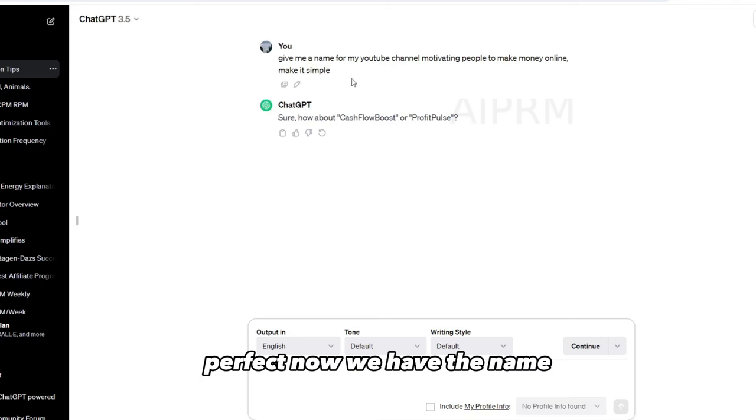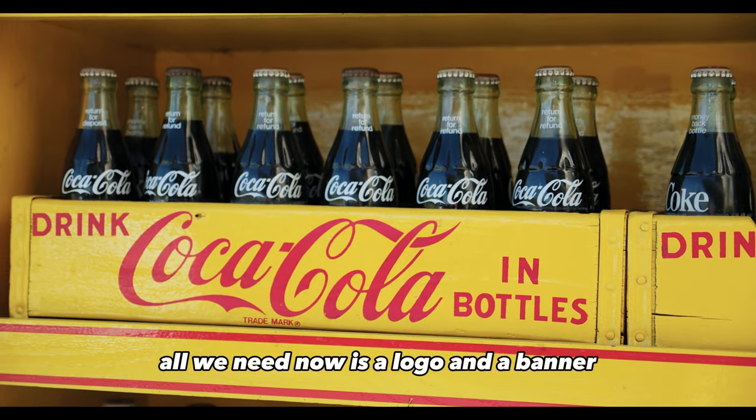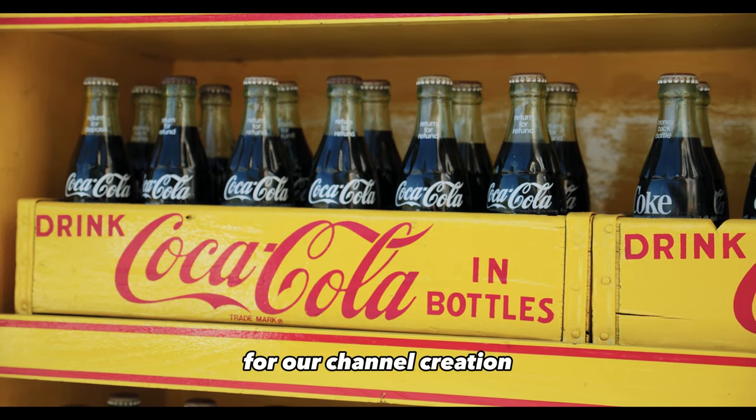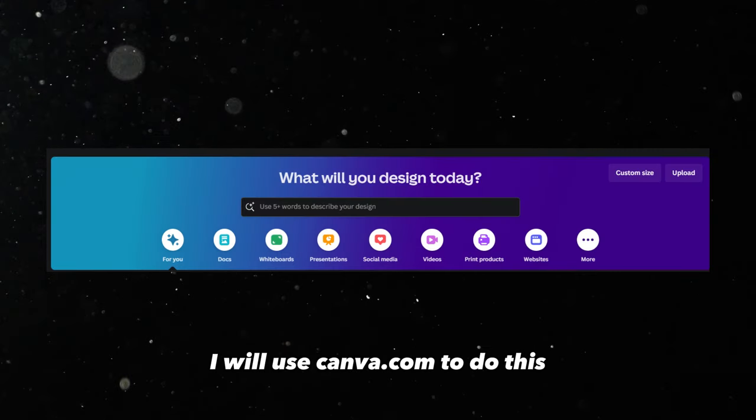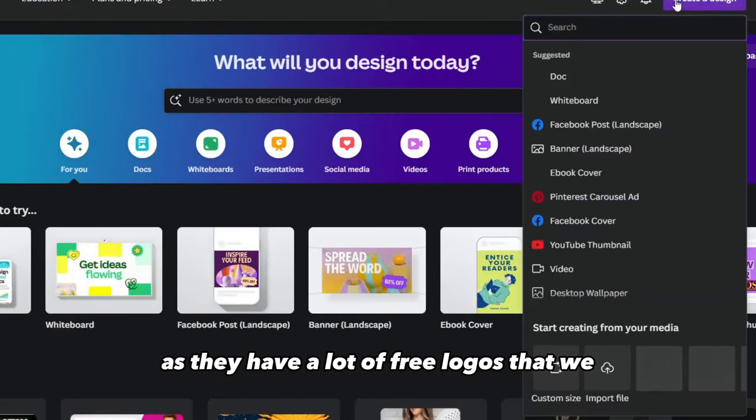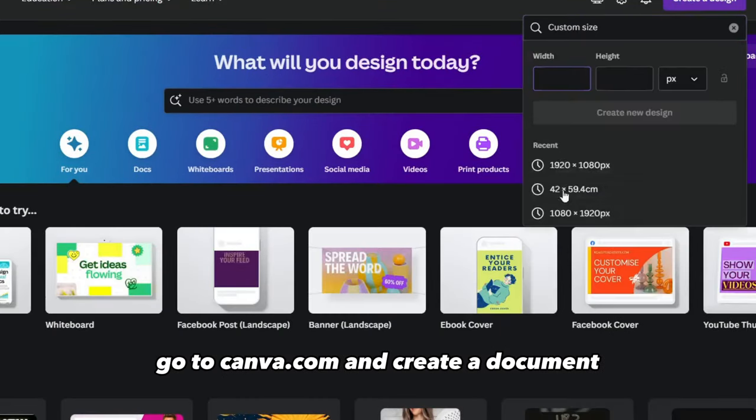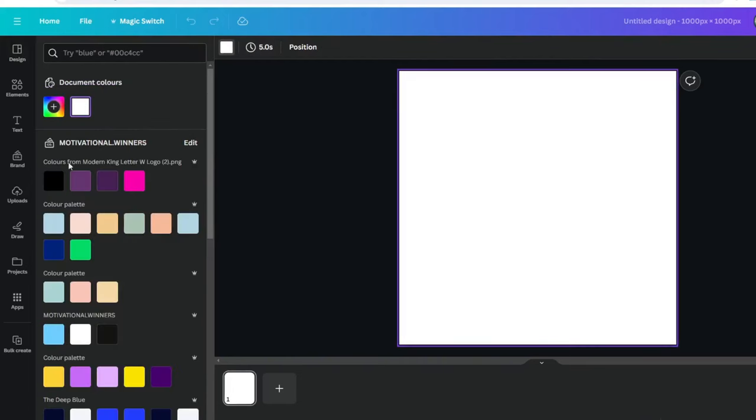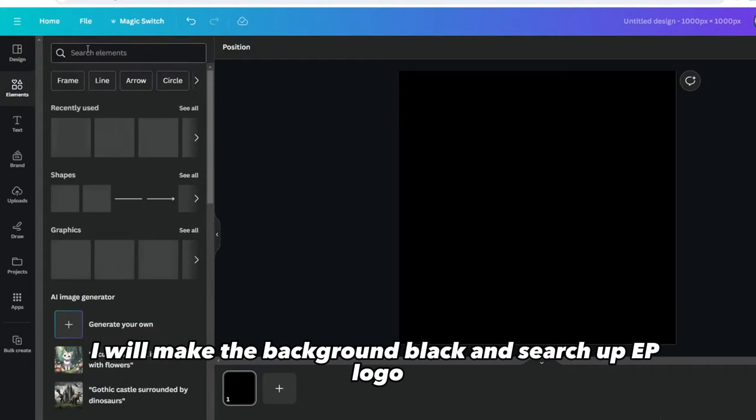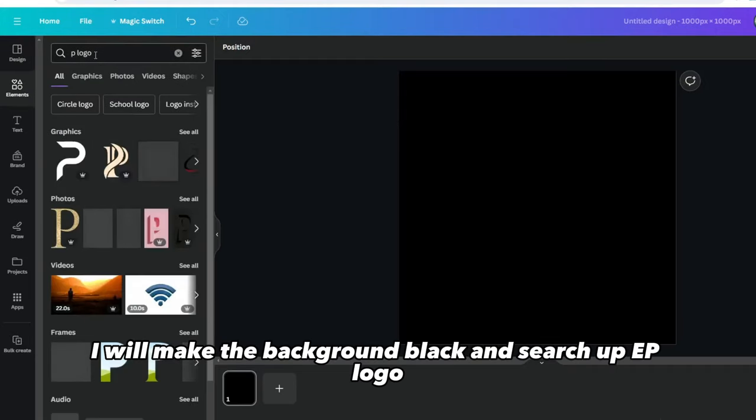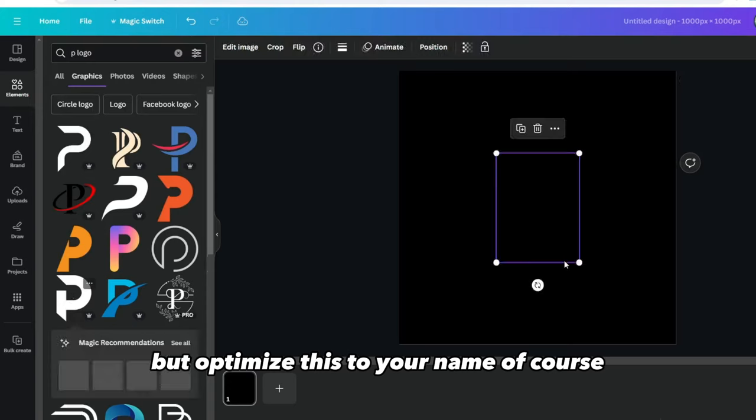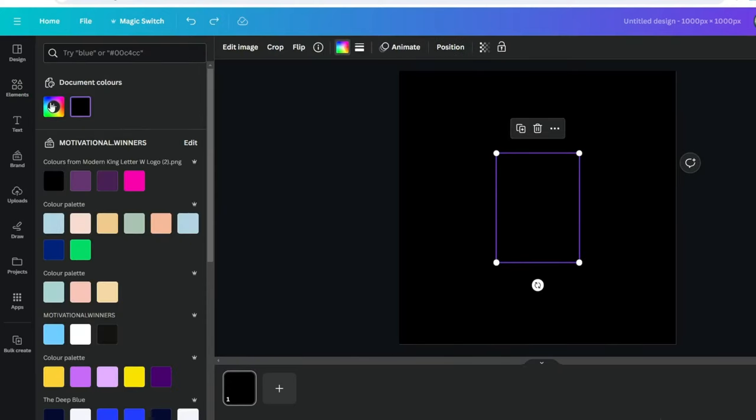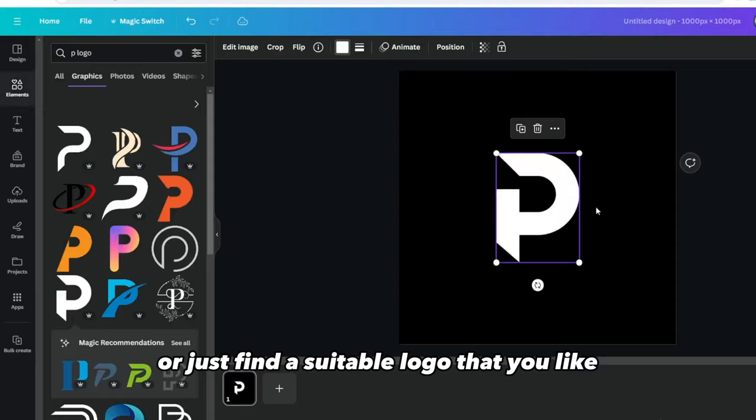Now we have the name. All we need now is a logo and a banner for our channel creation. I will use Canva.com to do this as they have a lot of free logos that we can use without any problem. Go to Canva.com and create a document with 1,000 in width and 1,000 in height. I will make the background black and search up EP logo, but optimize this to your name, of course. Or just find a suitable logo that you like.